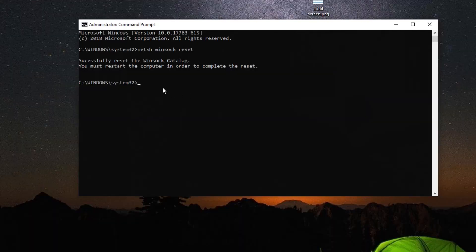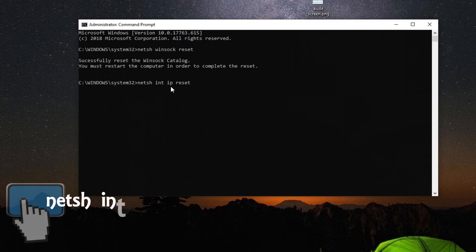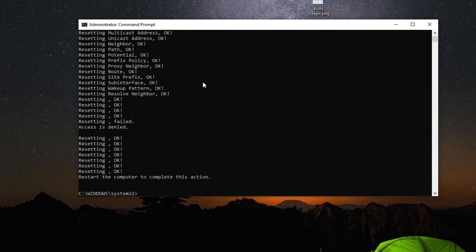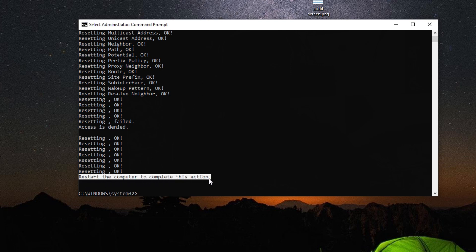Whilst we're still in the command prompt, you're going to type this command in. Again, you can just copy and paste it from the description in this video. Press enter, and this is what you will see on the screen. Note that you will have to reboot your computer for these changes to take place. Do that first, and then come back to this video.